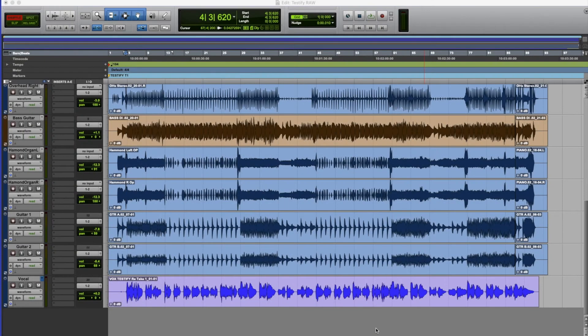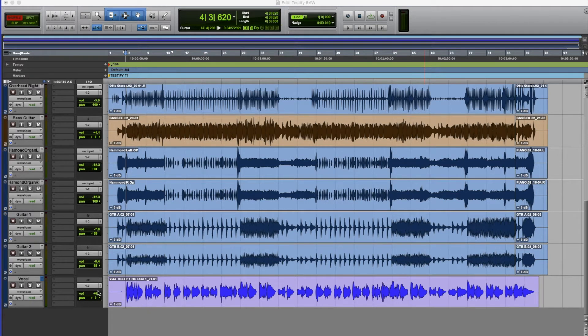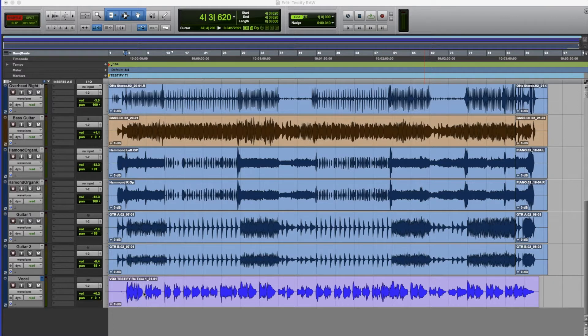I'm going to look at some auto tuning options that we have in Pro Tools now. In order to do this we need the plugin Melodyne, so I'm going to auto tune a vocal to start with.